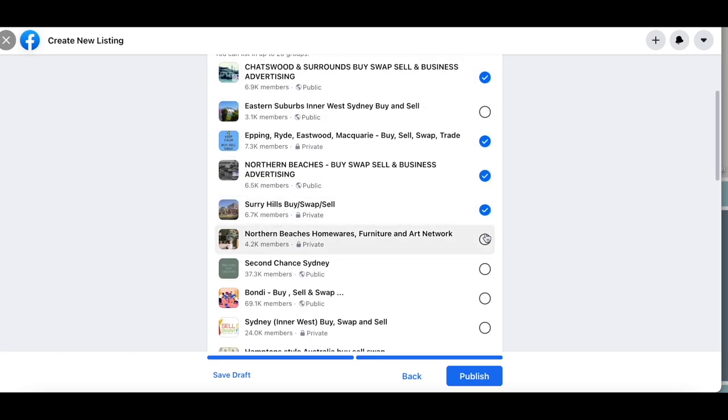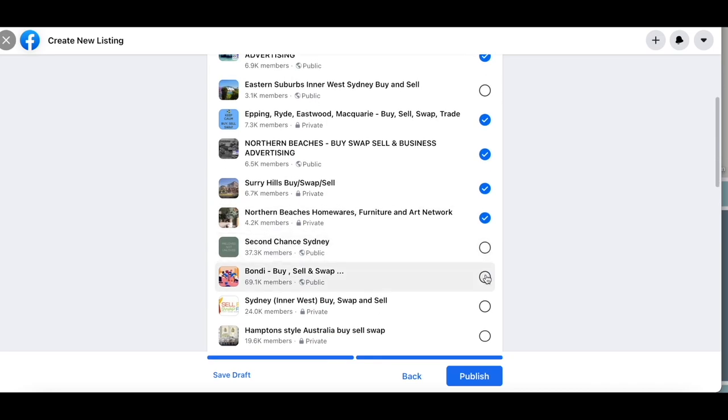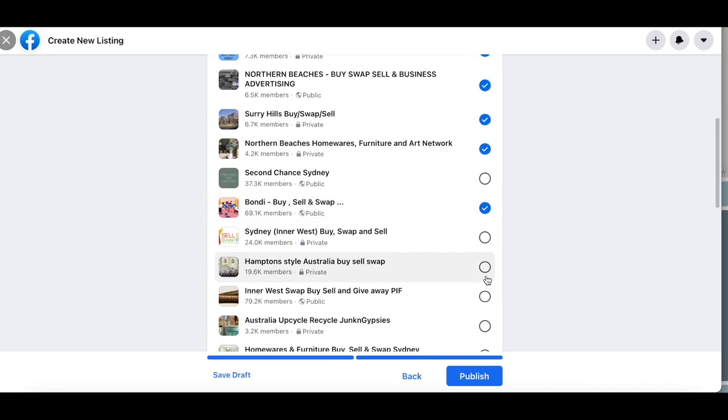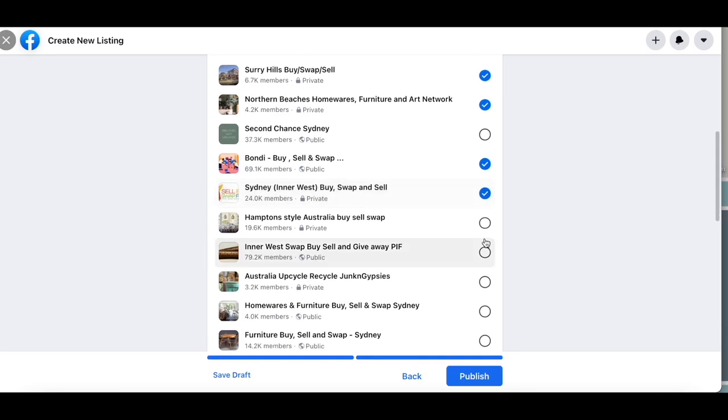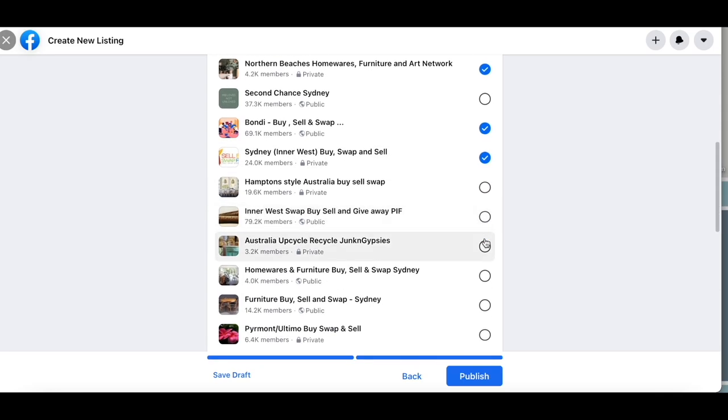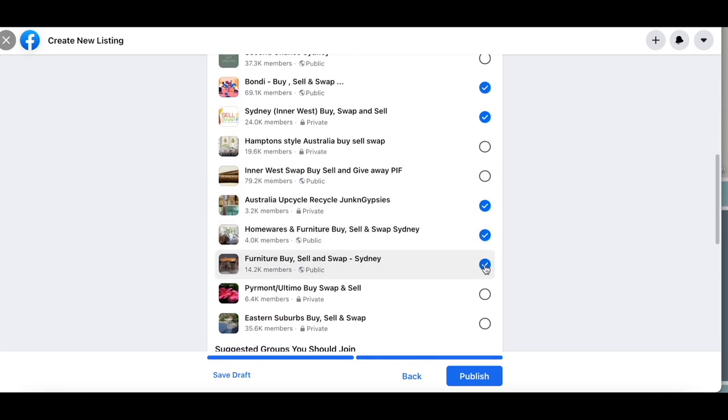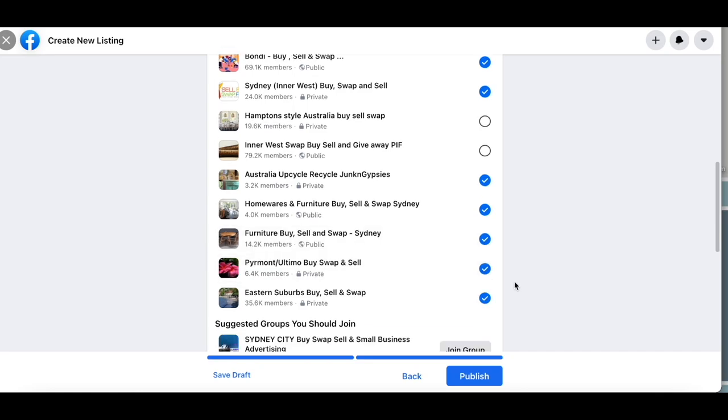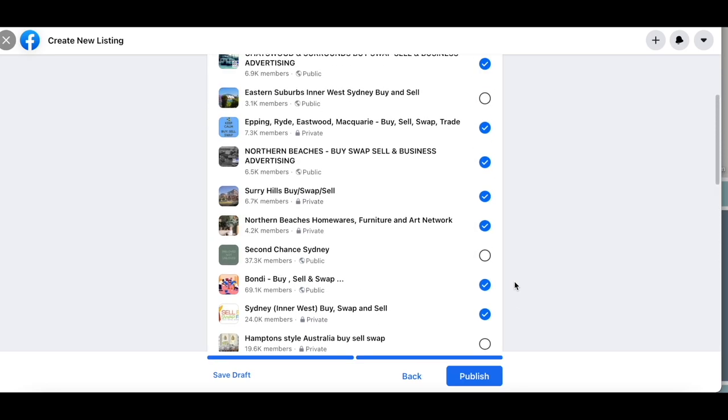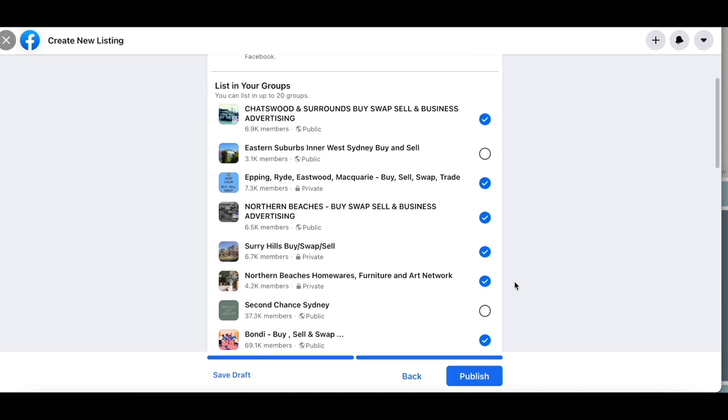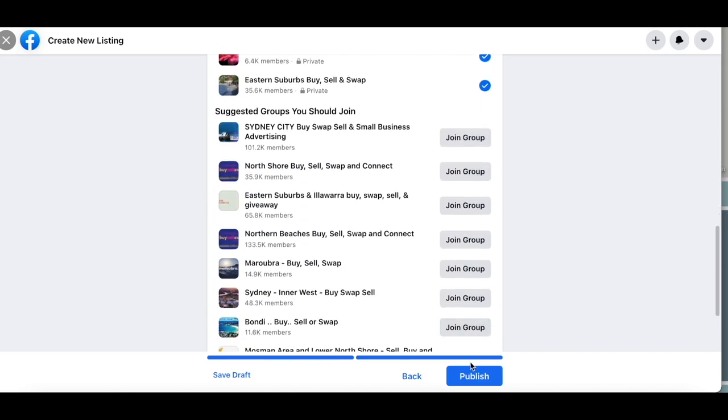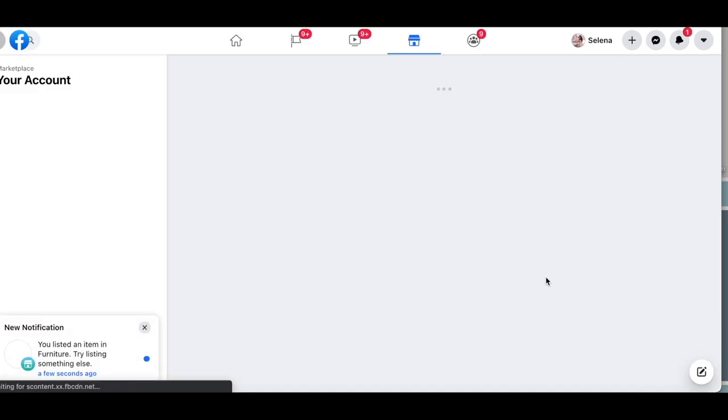And because this is a bit more of a unique item, it's hard to predict whether or not this might go really quickly or it might take longer because it's not to everyone's taste. You really want to be able to grab that unique buyer that is looking for something that they didn't know they needed and they've come across it purely by chance, or they've been looking and they've now found the thing they need. So that's the groups I've selected and I'm just waiting for that now to publish.